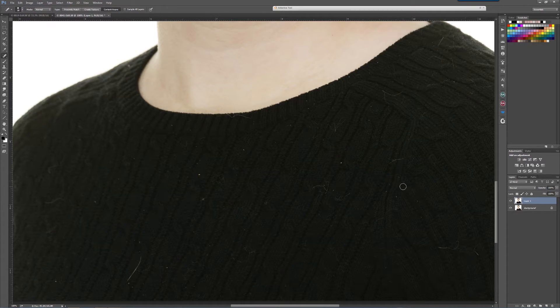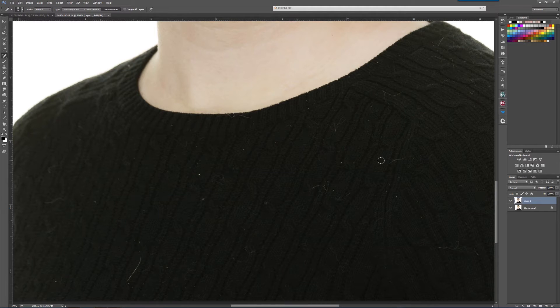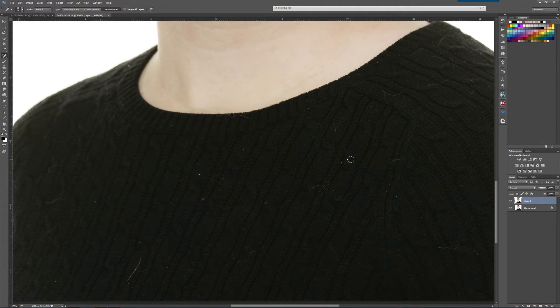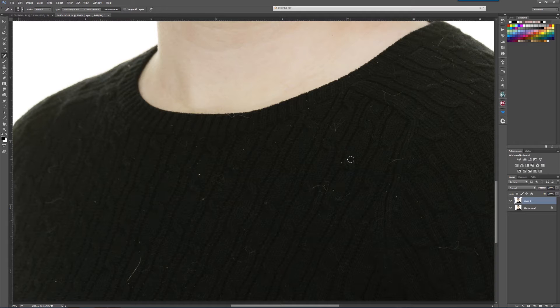Especially, God forbid, if they have a cat, you get all of this junk going on here. You could go in here with a healing brush or a clone stamp and do each one individually, and that would take forever. All you're doing is just getting rid of eyesores on their black sweater.